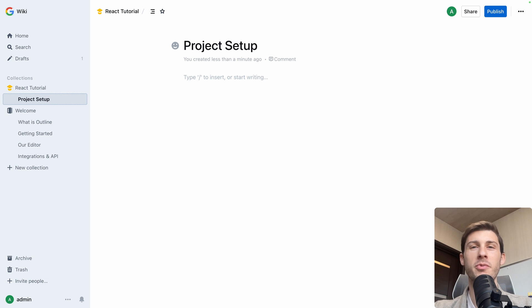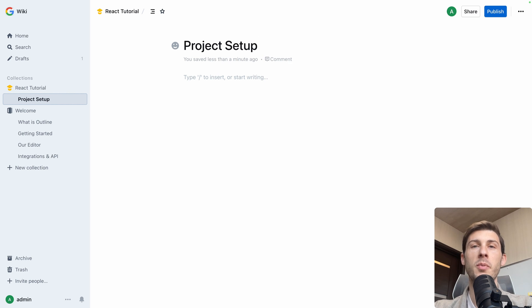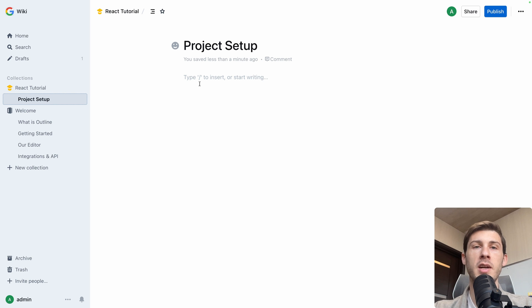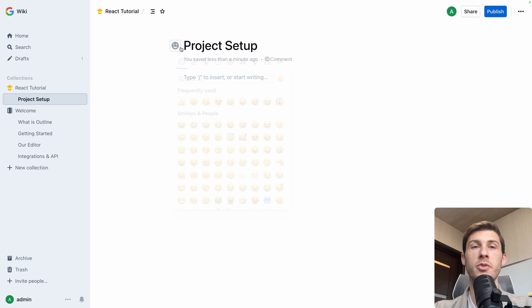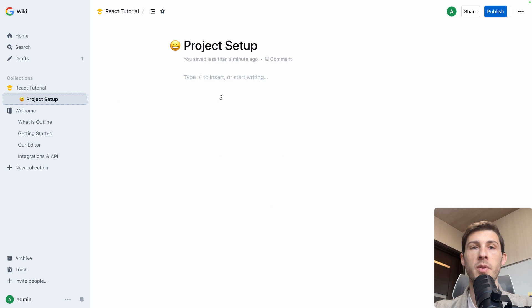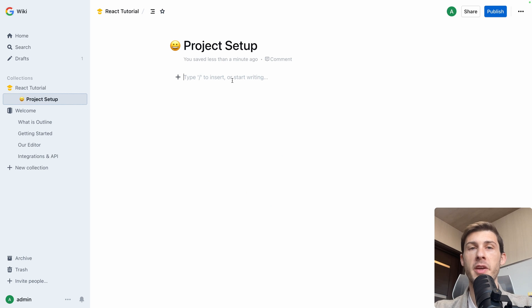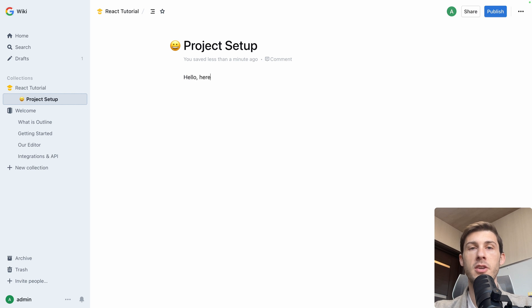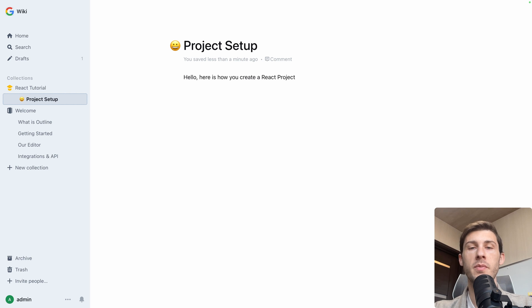It's just a fictional tutorial, no big importance about what we would write together. As you can in Notion, you can also add an icon just for this document. Let's put this one. And then you have that rich text editor here. Hello, here is how you create a React project.